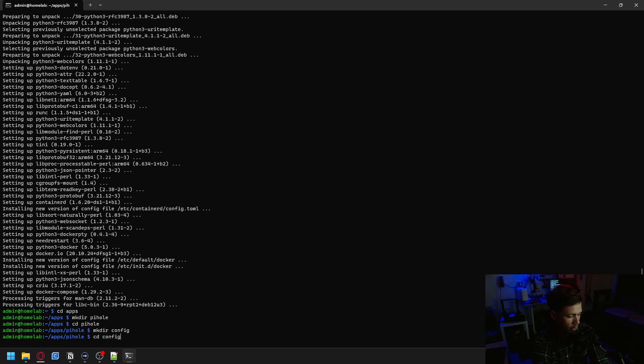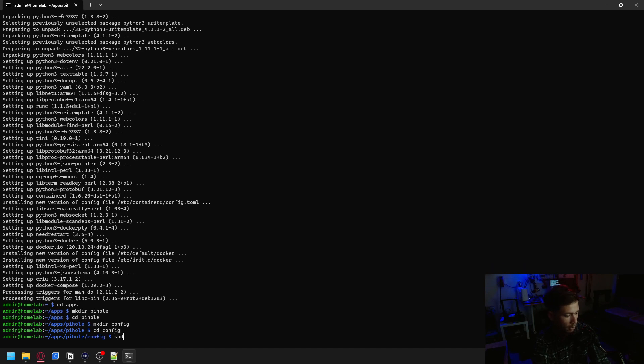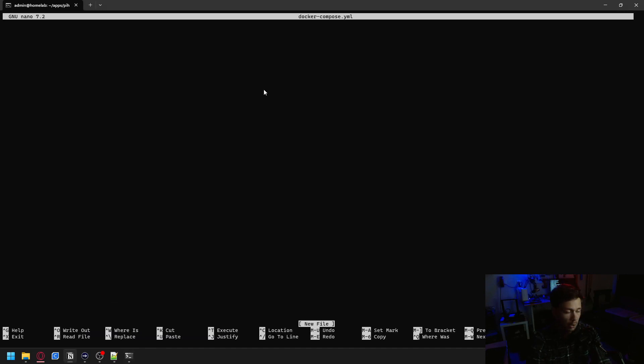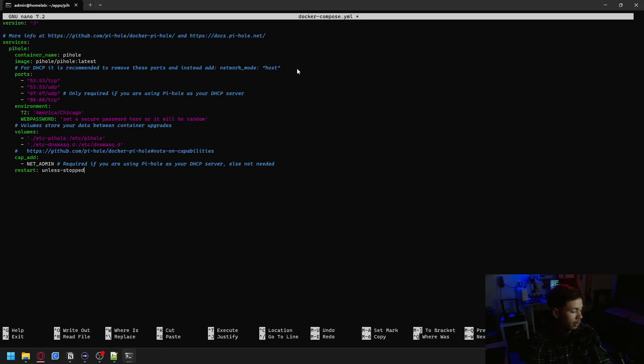And then we're going to move on over into our config folder. And then we're going to sudo nano docker compose.yml to make the YAML file that we need. On the Docker GitHub page, you can find this compose file. And we're going to need to edit a few things.